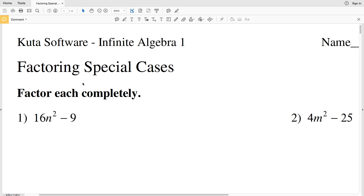In this video, we're going to start the CUDA software Infinite Algebra 1 Free Worksheet: Factoring Special Cases. We're factoring special case polynomials. In a previous CUDA software worksheet, we multiplied special case polynomials. Now we're going to be factoring — doing the reverse, essentially.